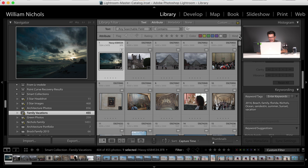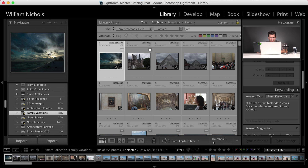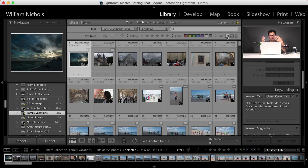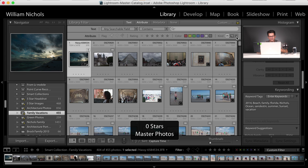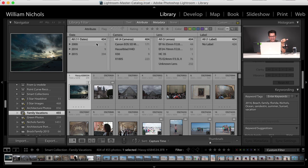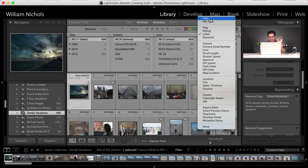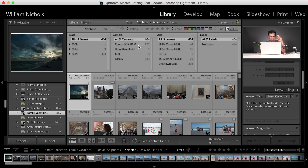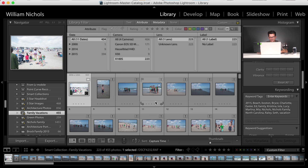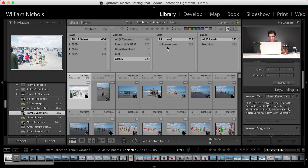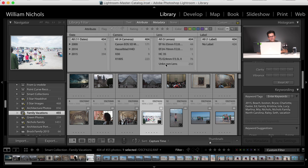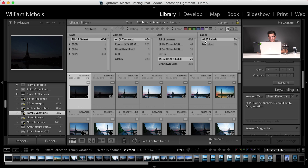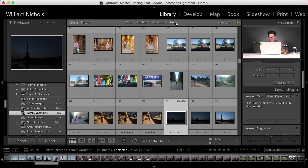For Kind, I can say master photos — the original file I brought in — virtual copies, or videos. For Metadata, I can filter by date, camera, lens, or label, and I can add additional metadata columns. On family vacations I've used four cameras: a 5D Mark III, a Hasselblad H4D, a Fuji X30, and an X100S. I can say show me all the X30 images, or all the Hasselblad images. I can also filter by the various lenses I've used — for example, filter by tilt-shift images.